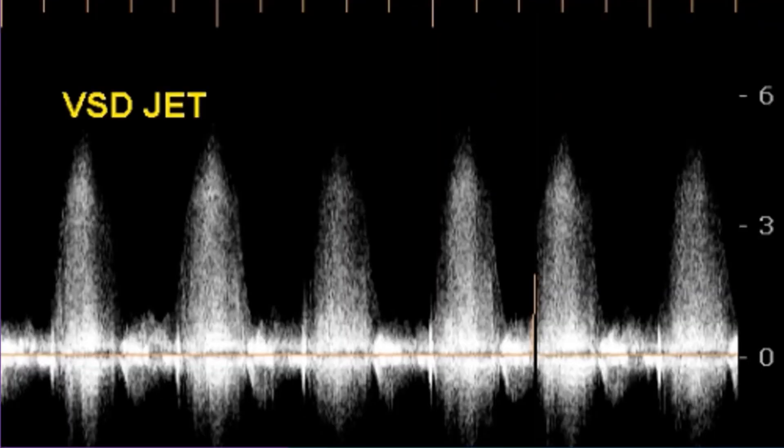Perimembranous VSD jet on continuous wave Doppler interrogation shows a high velocity jet, indicating a large gradient between the ventricles. High velocity jet is noted in restrictive VSD. Small VSD is also known as maladie de Roger. In large VSD, the gradient is low as the pressure in the ventricles equalizes.